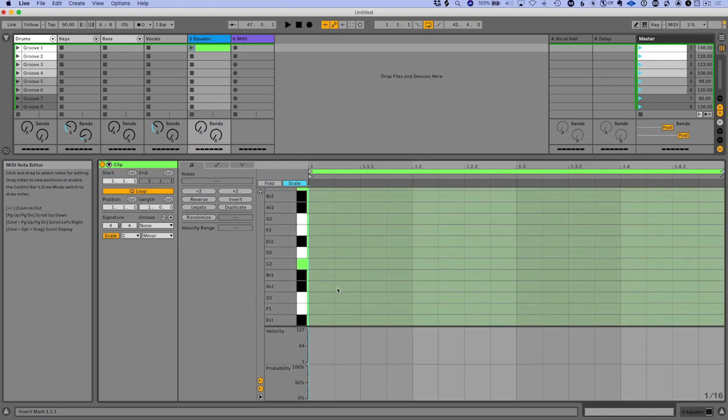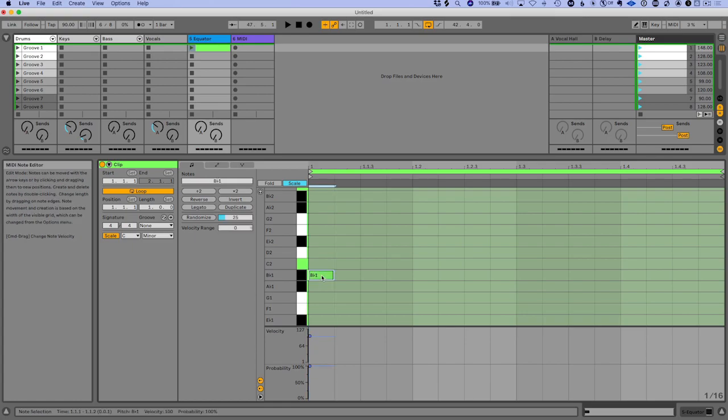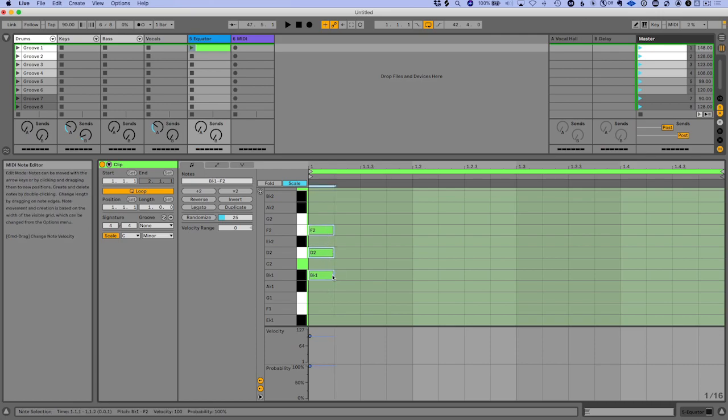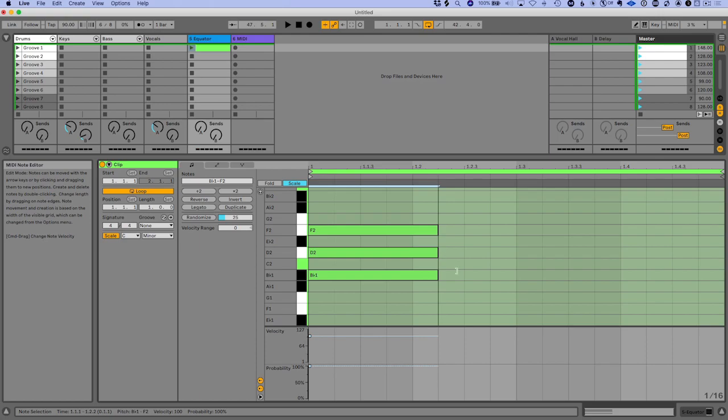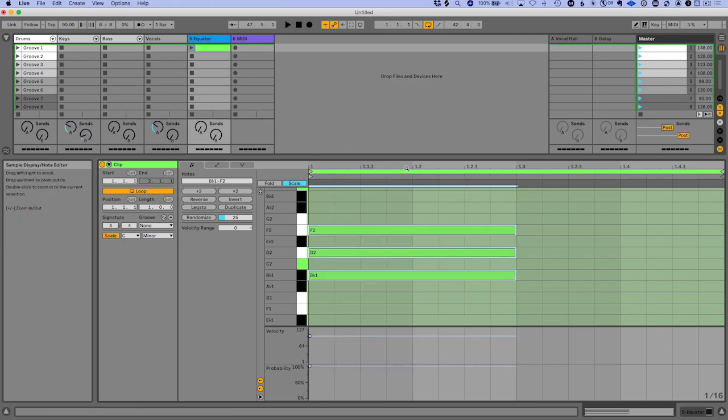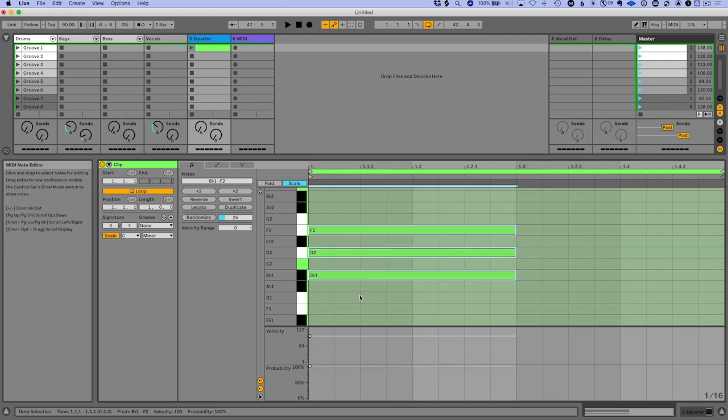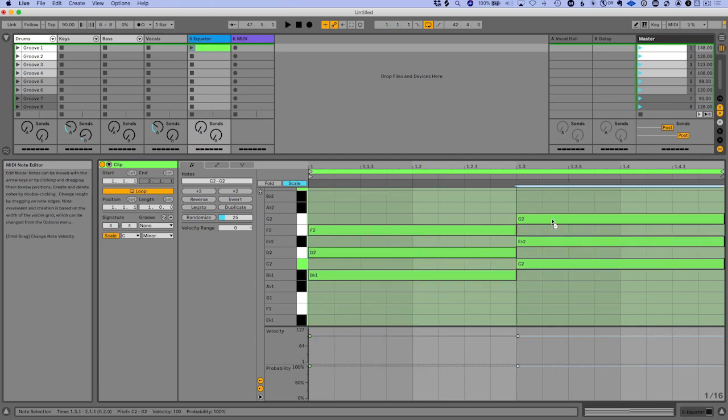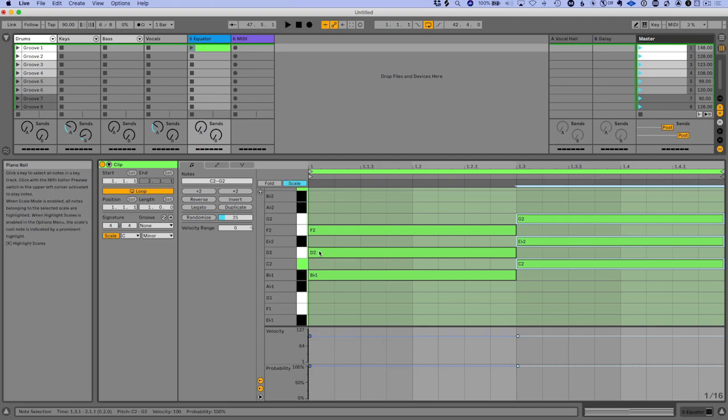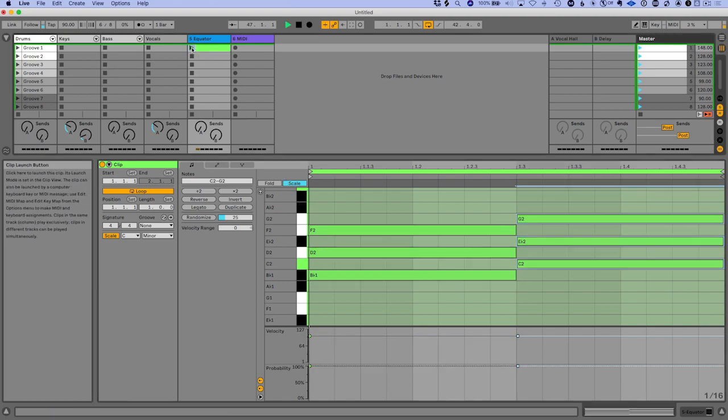And a really fun trick that I've been using recently is going and creating a triad. So I'm just going to create a triad here and let's drag this out. Now with this, you can basically just option drag the triad anywhere else and it's going to be in key because we're all in the same scale here. So let's hear what this sounds like.